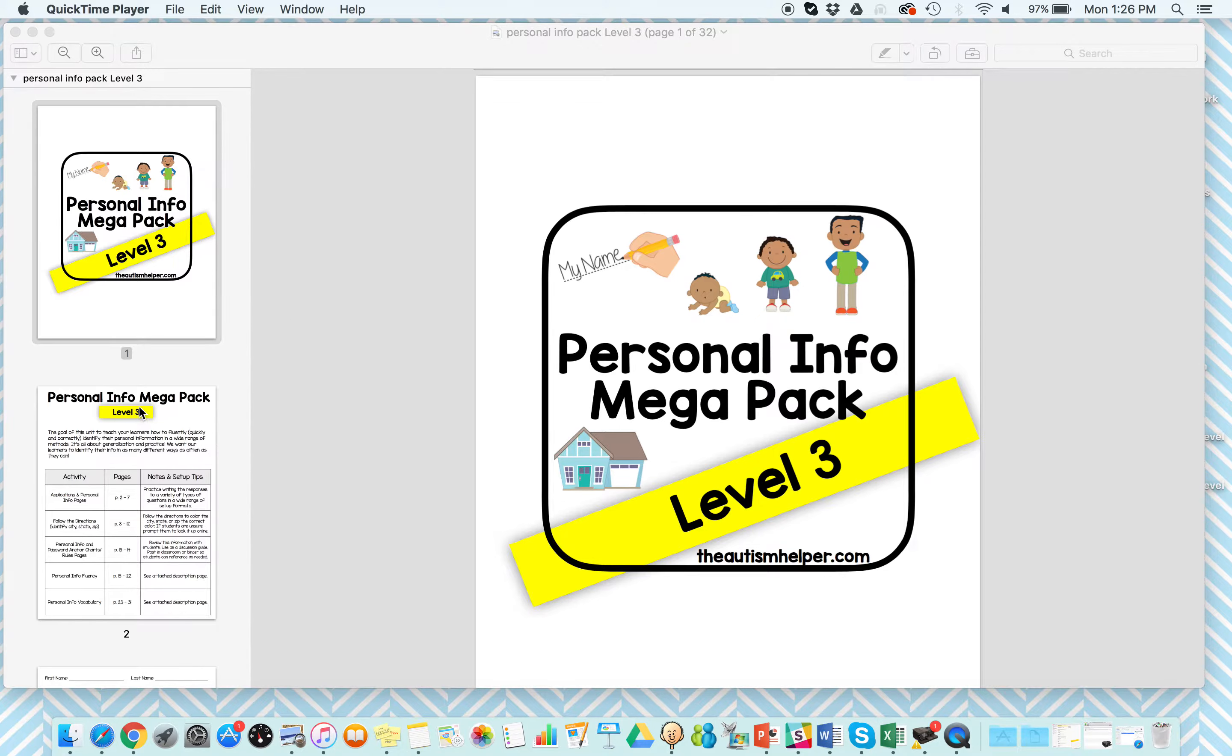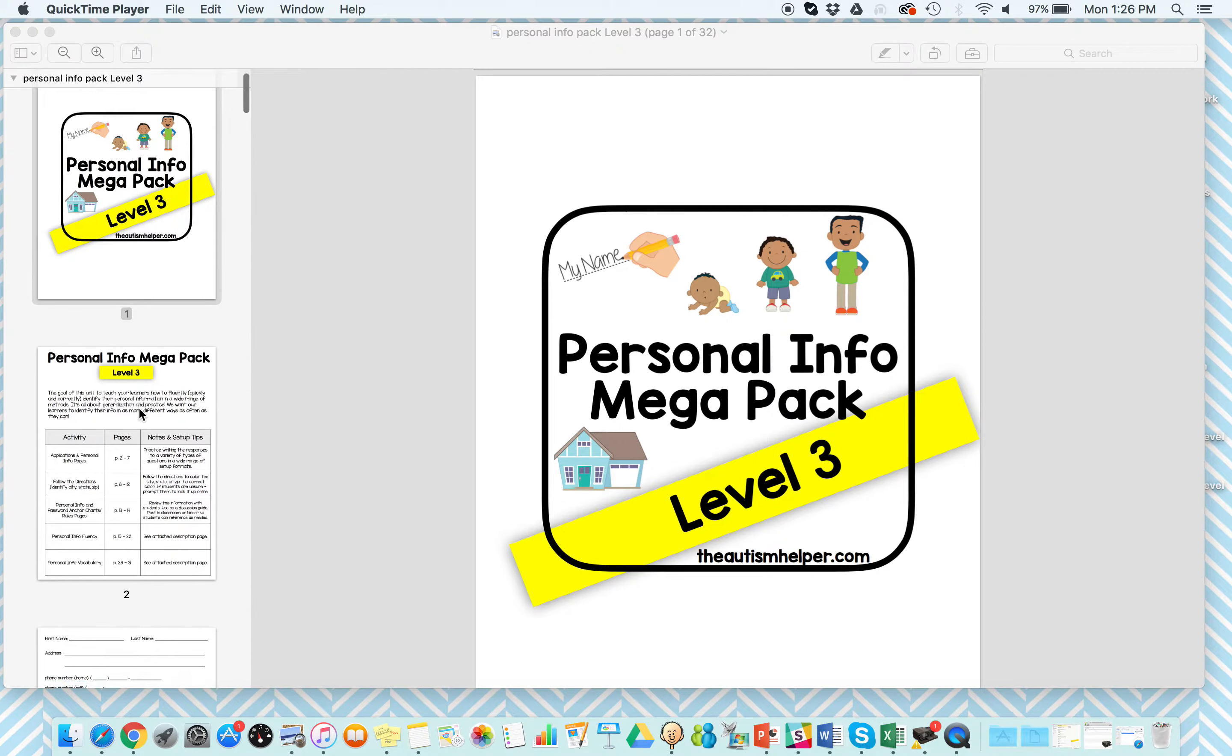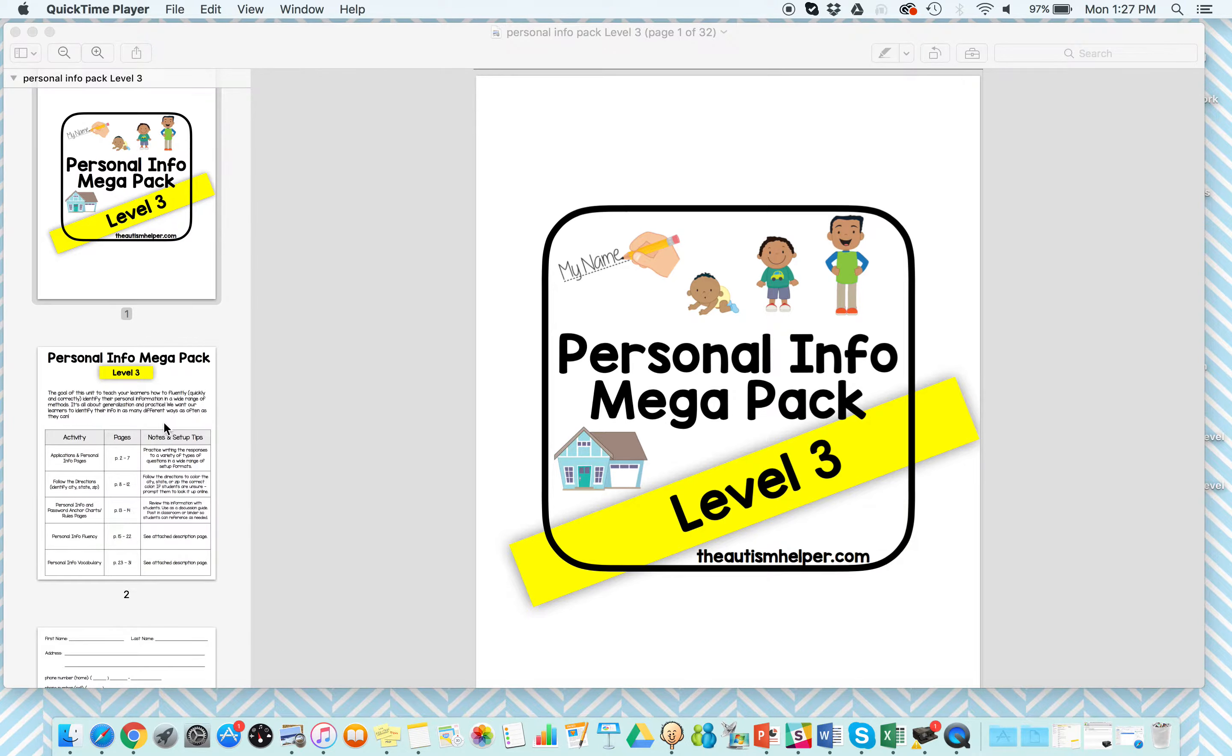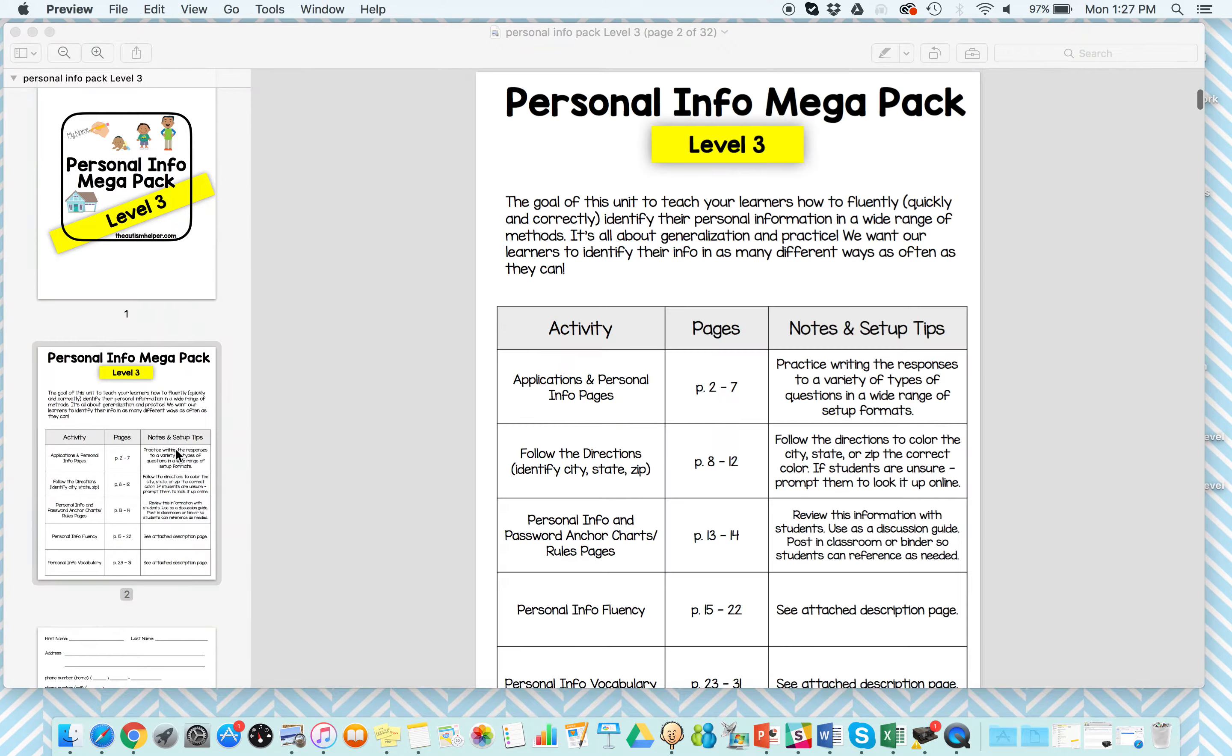If you've checked out the other two product previews or Personal Info Megapacks Level 1 and 2, these products really complement each other nicely and just continue to get more and more complex as the needs of your learners change.